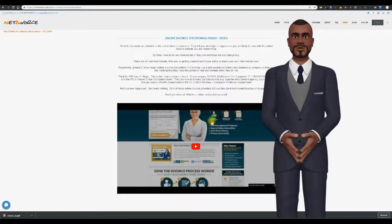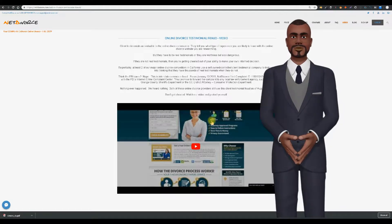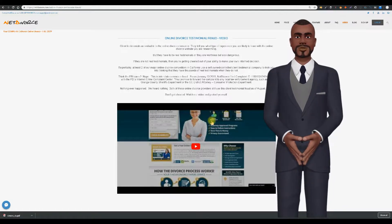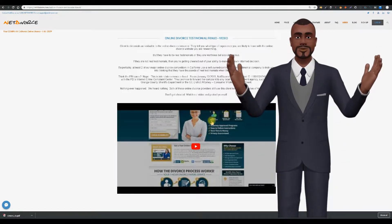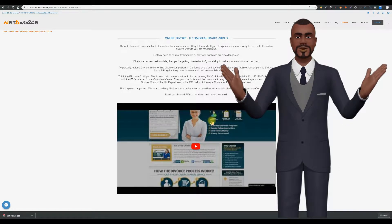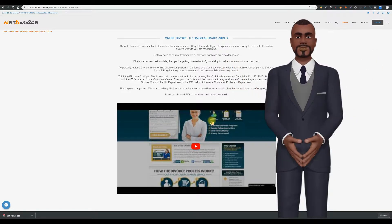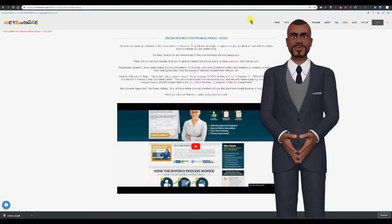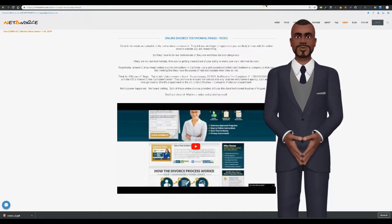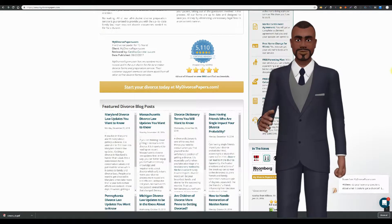MyDivorcePapers.com tries to trick you into hiring them by thinking they have over 5,000 legit testimonials, when they don't. They still use this con to this very day. Okay, that's the testimonial fraud.